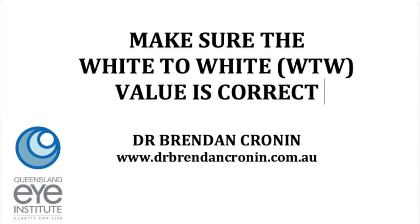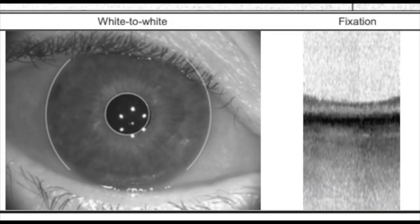We're all aware that the white-to-wide value is an important component of newer IOL calculation formulas. On the IOL Master 700, you're given an image of the horizontal white-to-wide value, and it is important that the white markers on that image are at the limbus of the eye. This information is used by the formula to pick the right lens, so it's important that you check that photograph and make sure the limbus is correctly identified by the machine.